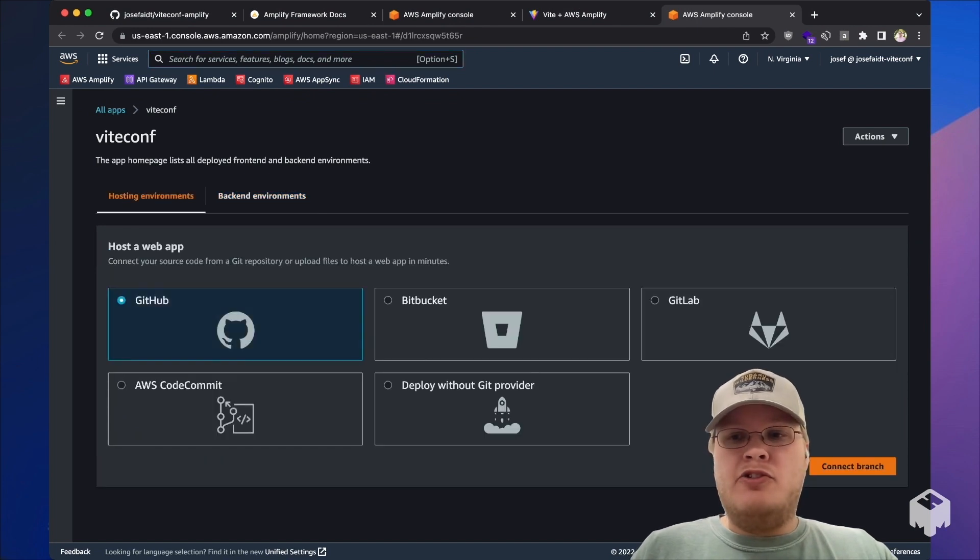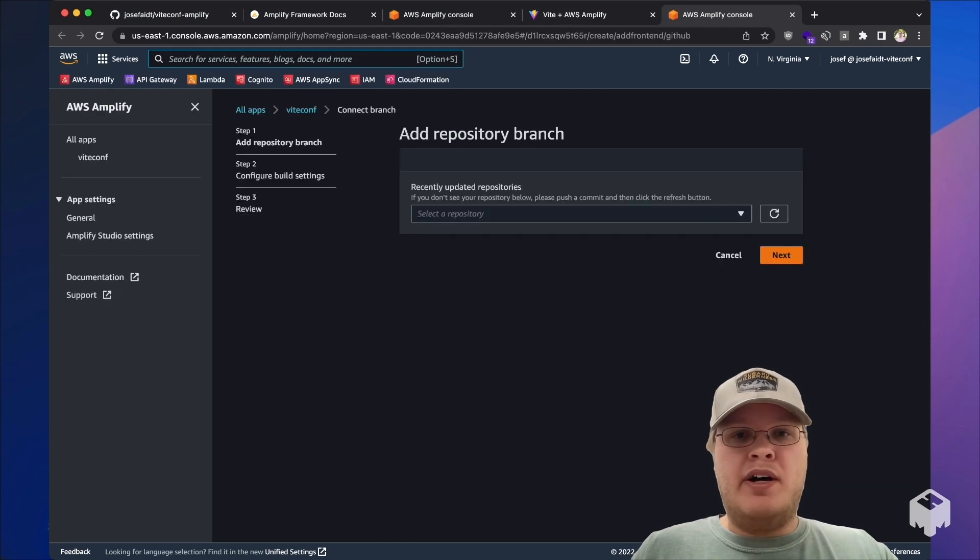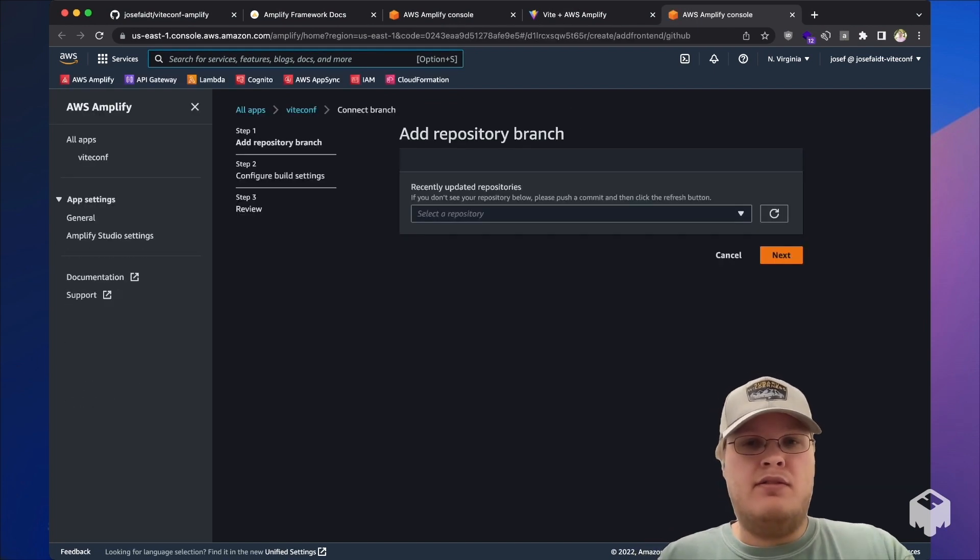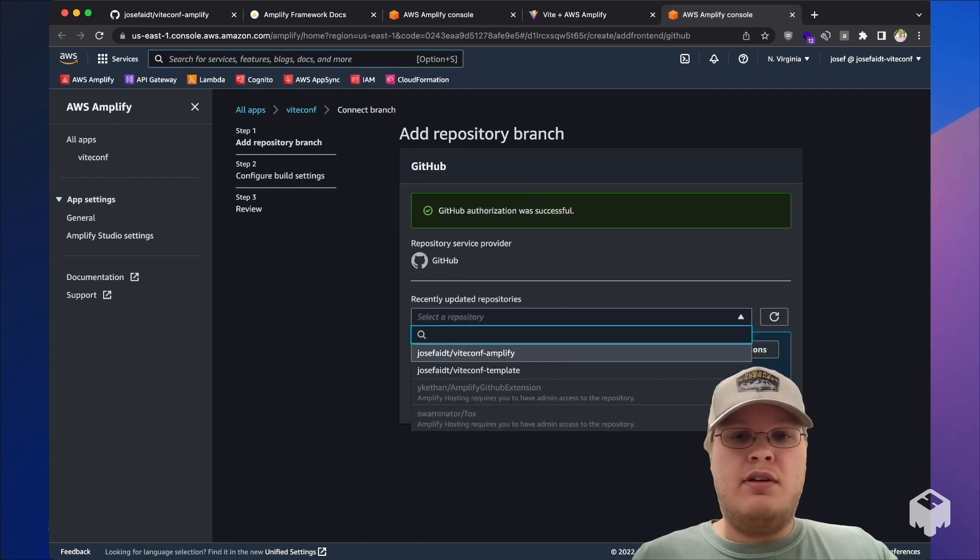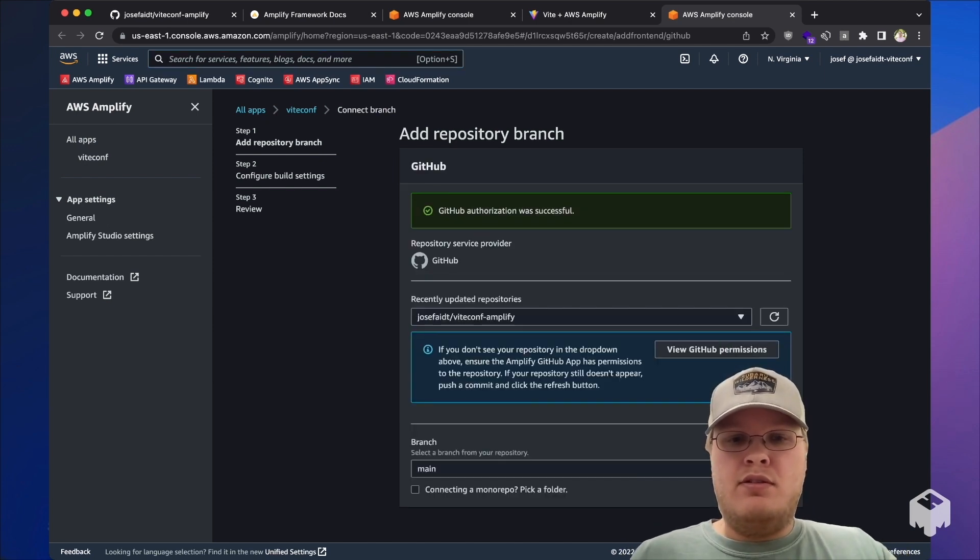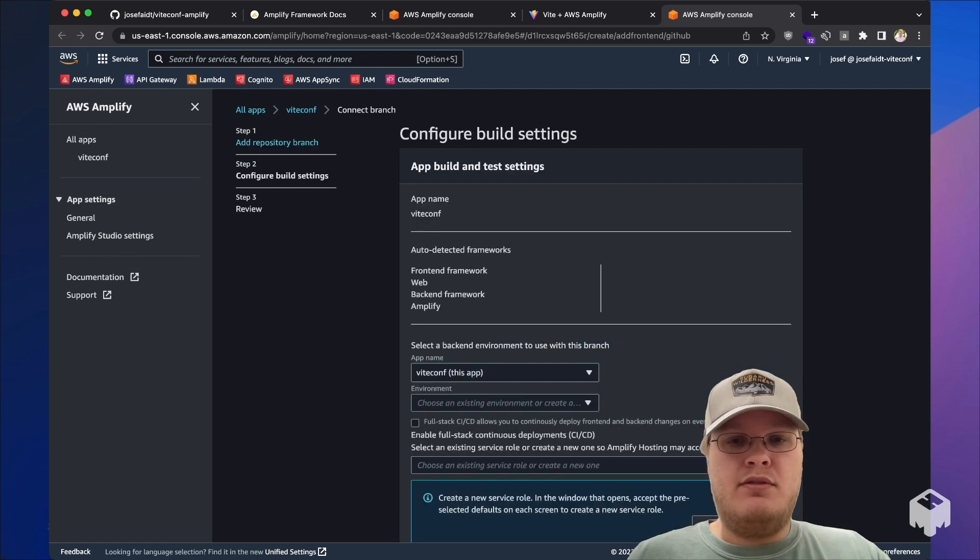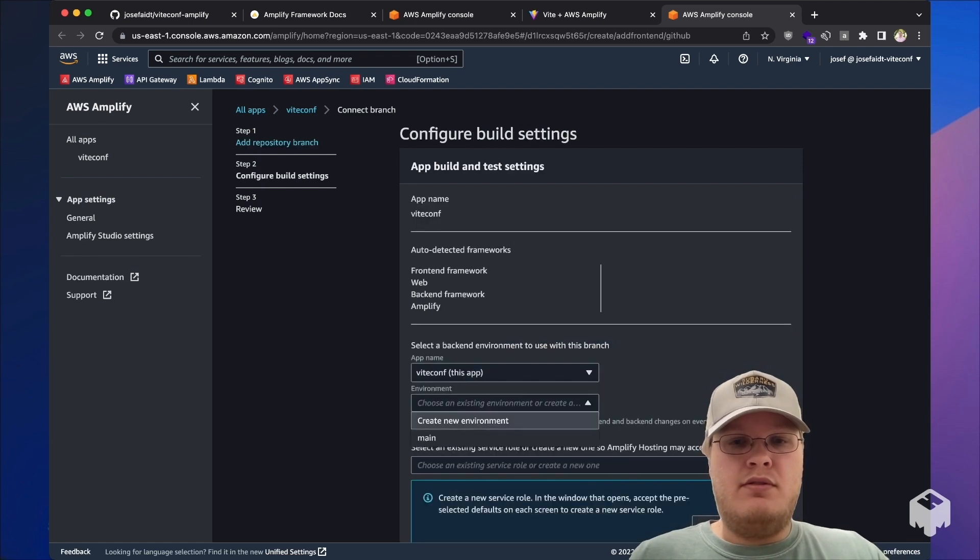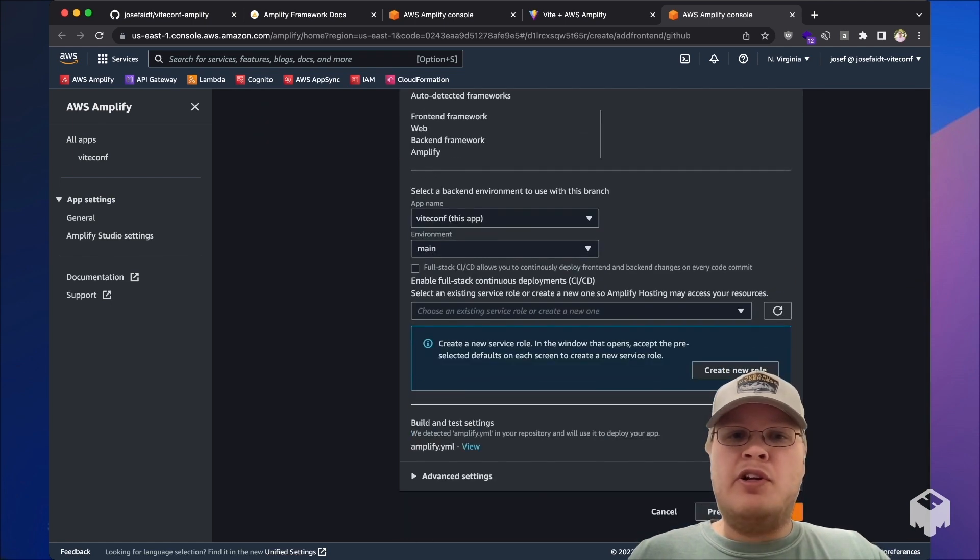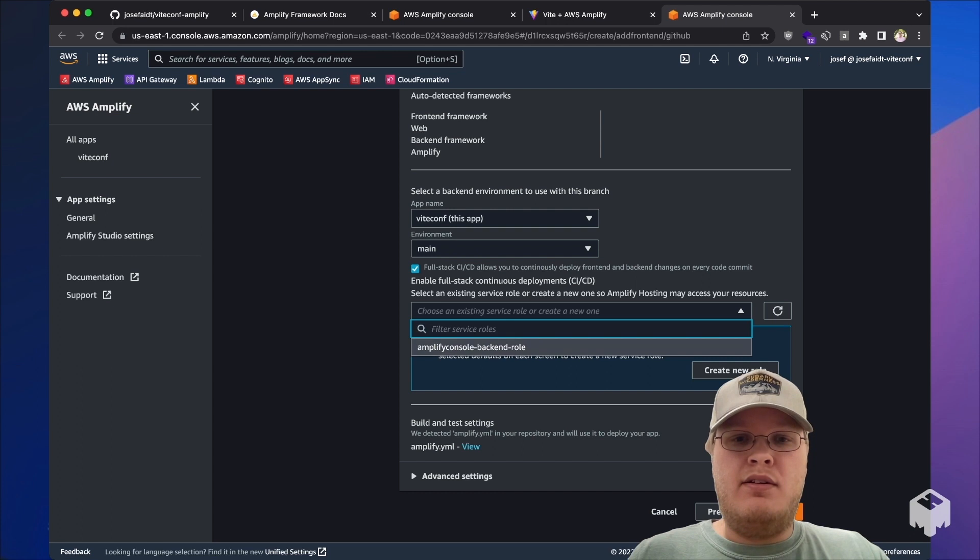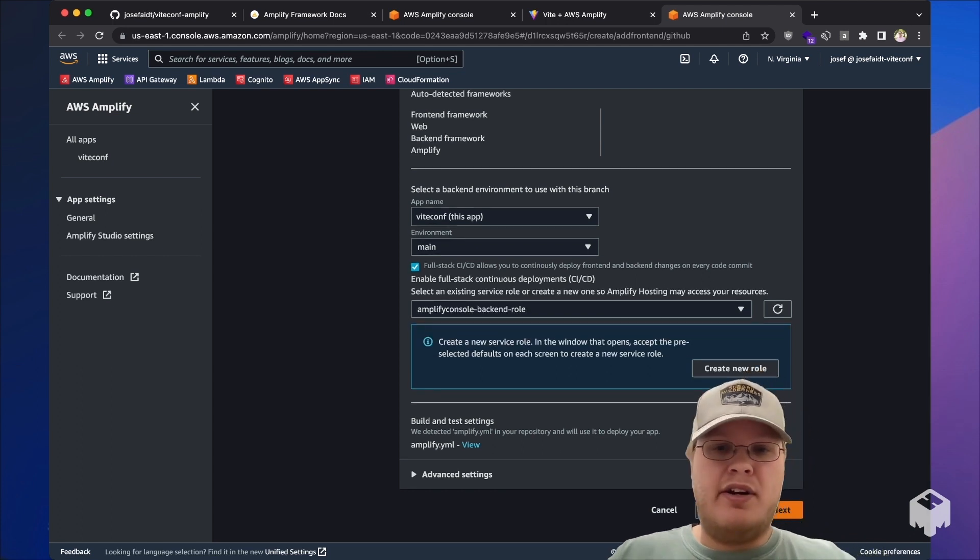Now we can choose to connect our Git provider, choose our repository, our newly created environment, and the backend role necessary.